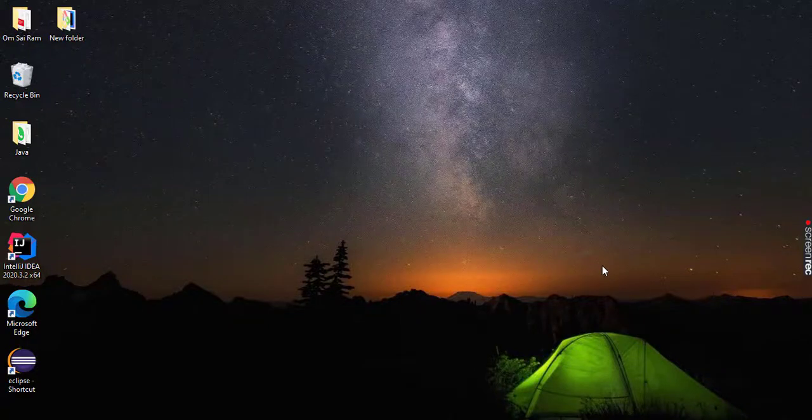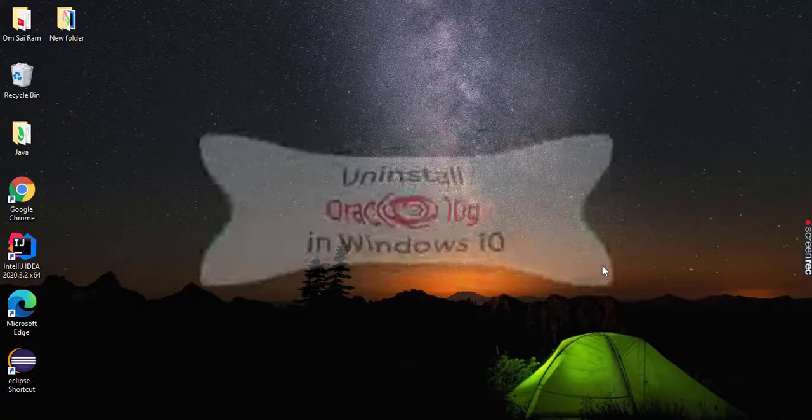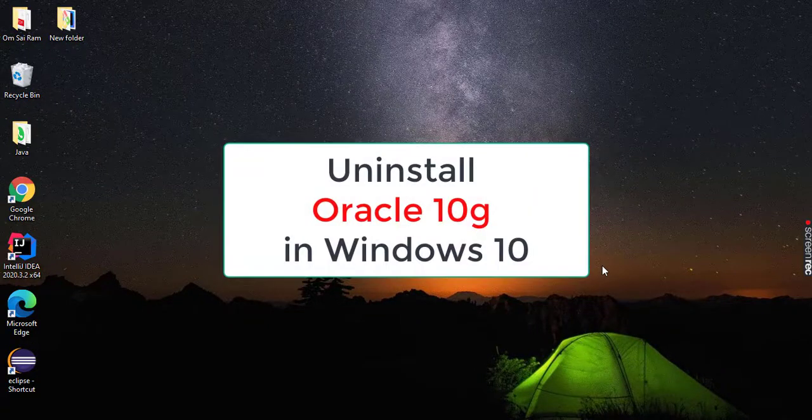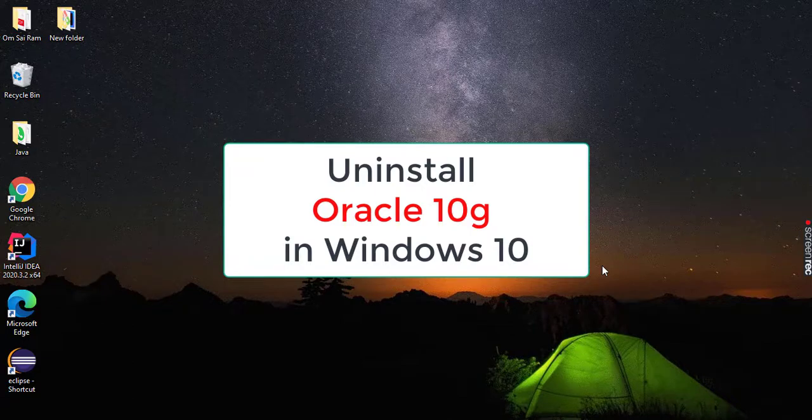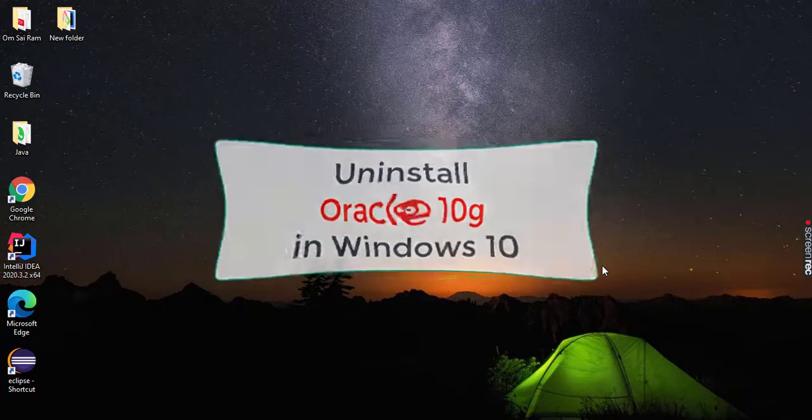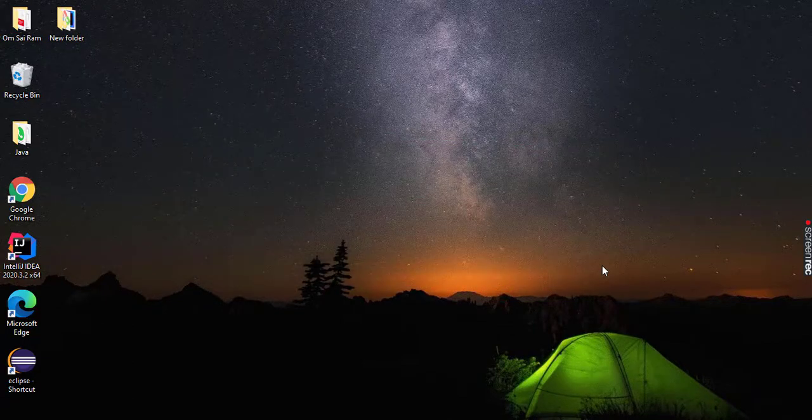Hello everyone, welcome to BitMore YouTube channel. Today I'm going to show how to uninstall Oracle 10g in Windows 10.